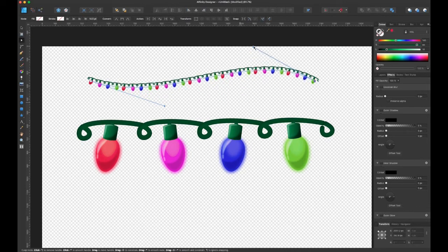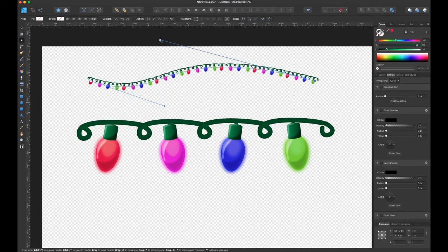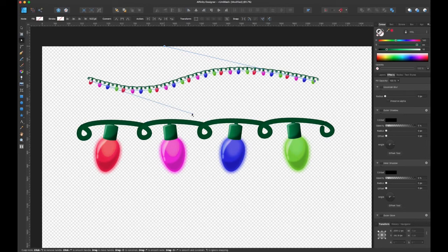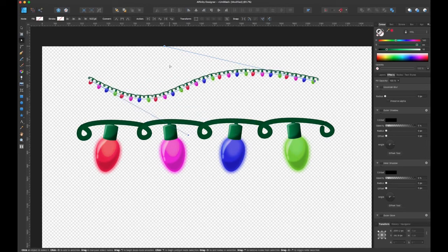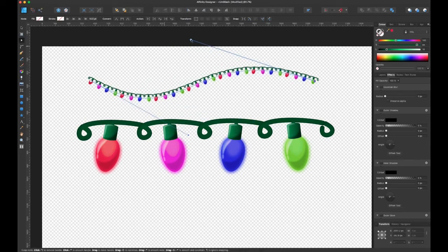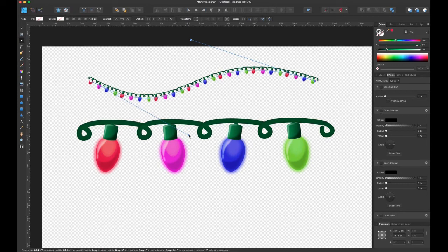So you're probably thinking, wow, that seems like a lot of work. It really isn't. And like I said in the beginning, it comes very handy for things like this.